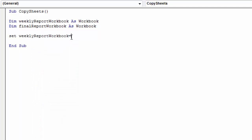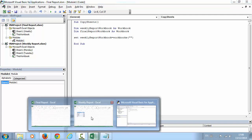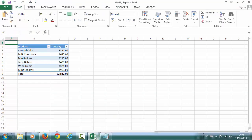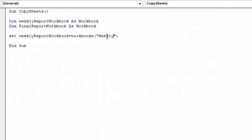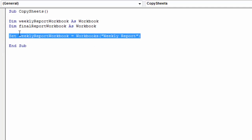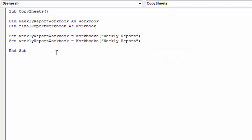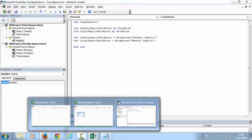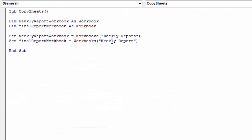So the first one, we need to type the file name which is going to be weekly report. And the second one is going to be final report. The name of the file is final report, so let's type final report in here.